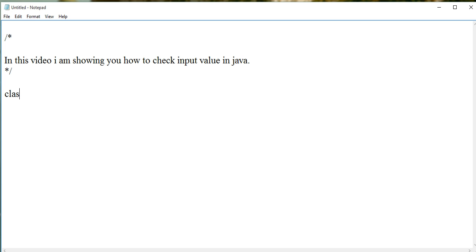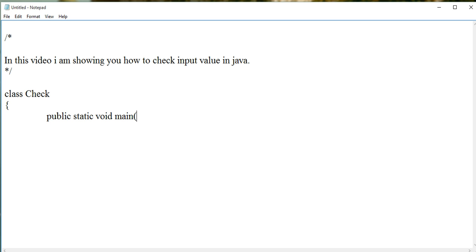Create a class and define the main method. In this program, I am checking input for integer. That means, whether the input is integer or not.